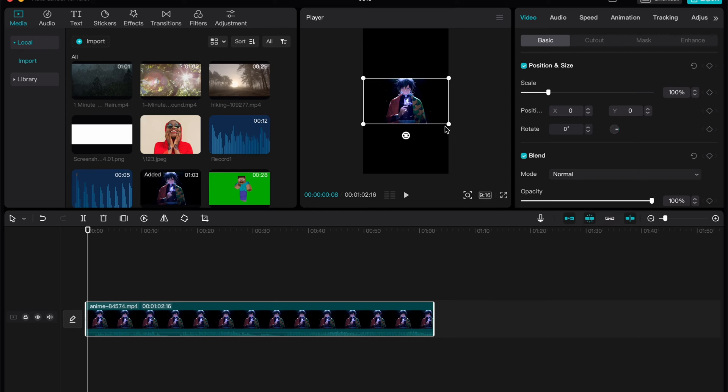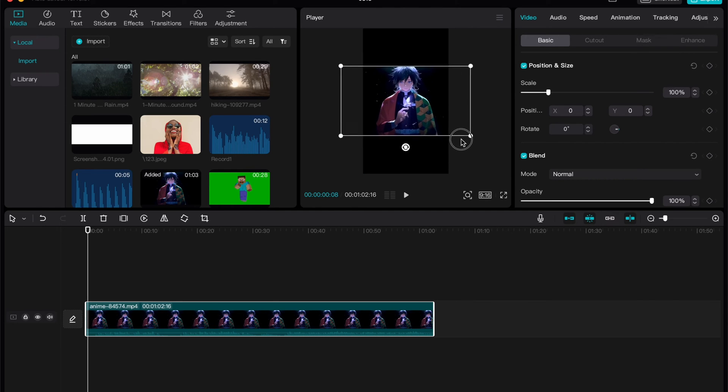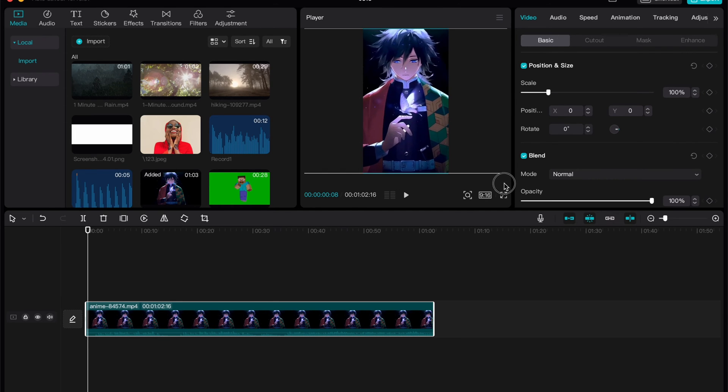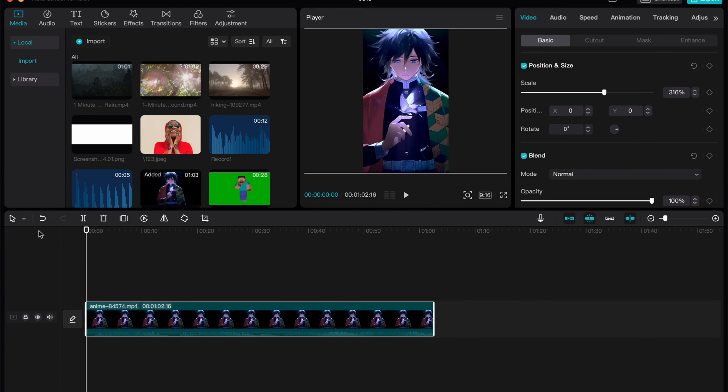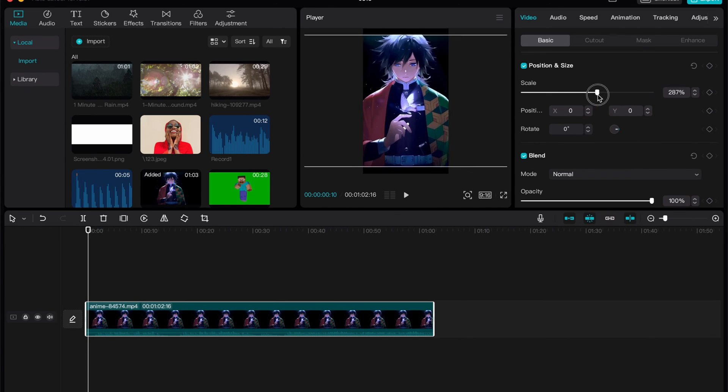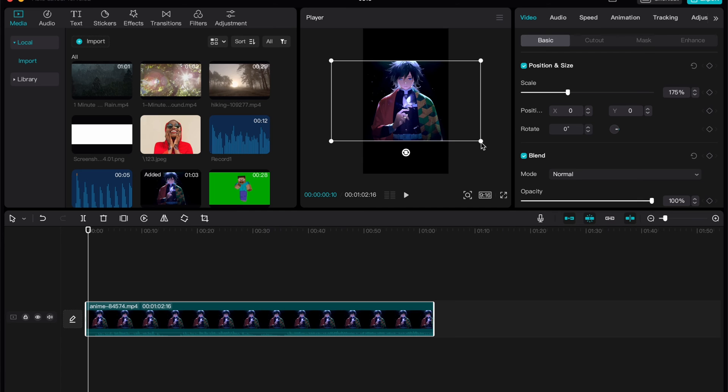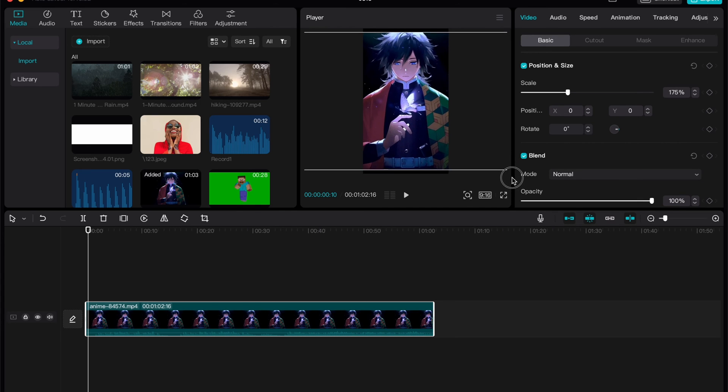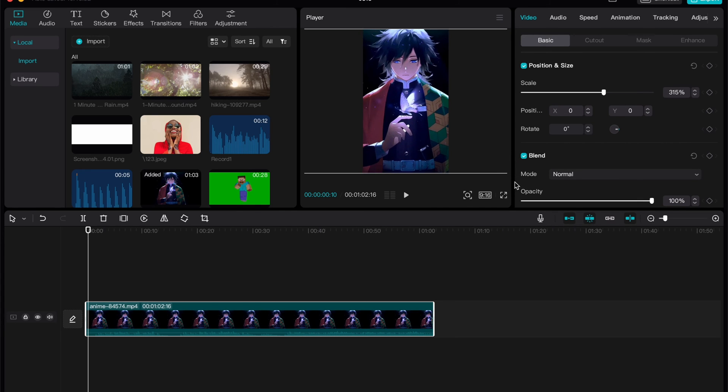But now we need to resize it to fill the gaps. So if we need to make this guy like full screen, we need to resize it. We can do it right up here or just in the player by clicking on the corners and then just move it right up here.